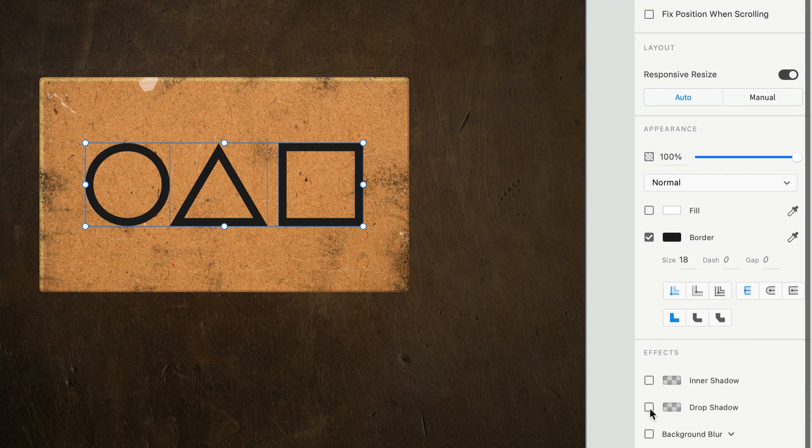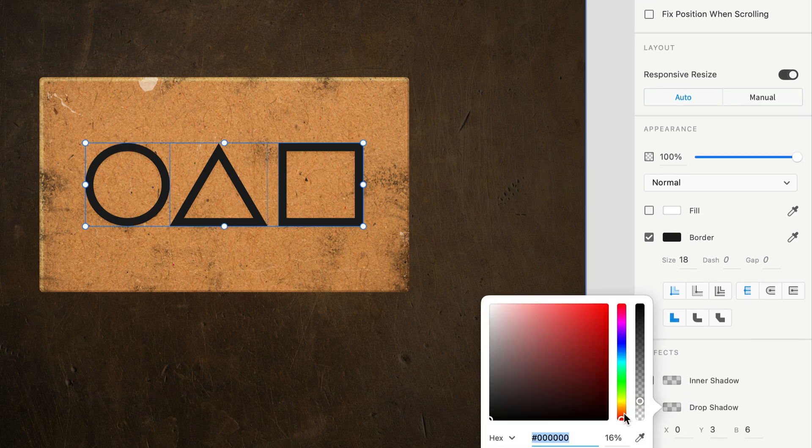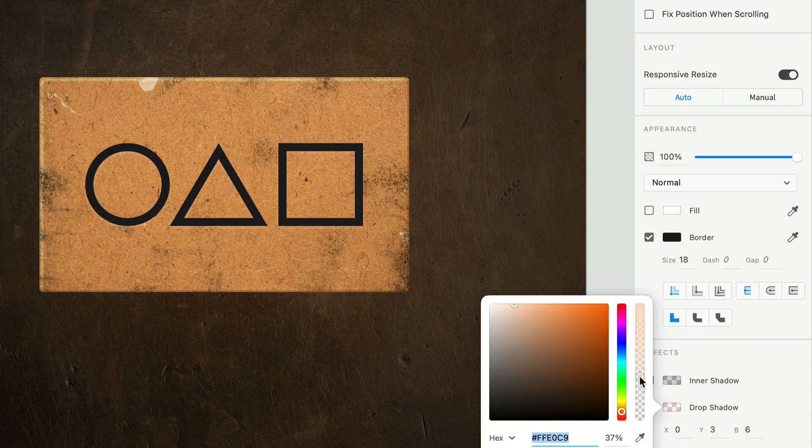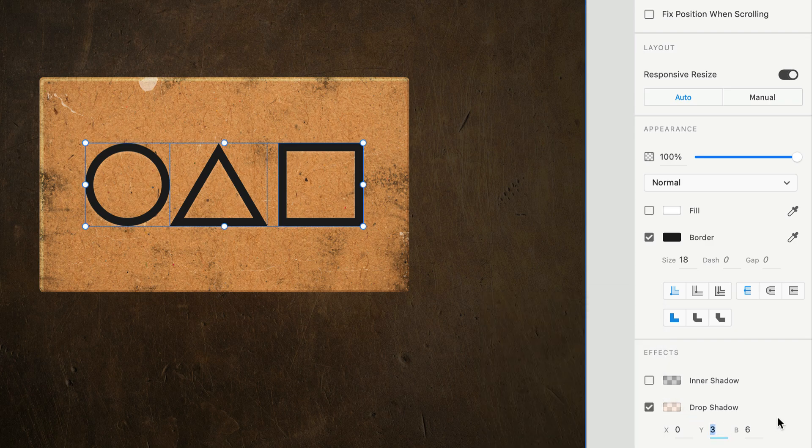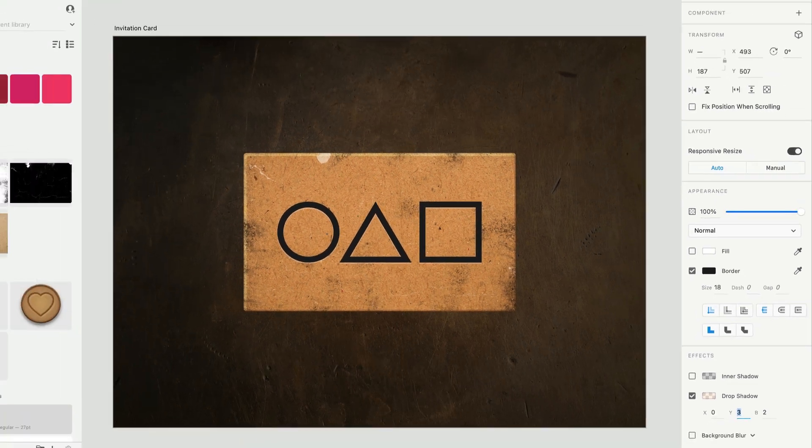Next, let's add a subtle drop shadow, but instead of a dark shadow which will separate these shapes from the card, we want a lighter shadow with a hint of orange. This will help give the impression that the symbols are embedded into the cardstock. You'll likely have to experiment with the Y, blur, and opacity values until you land on something that looks believable.